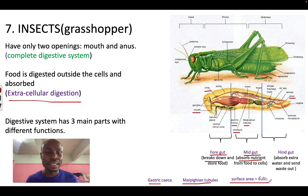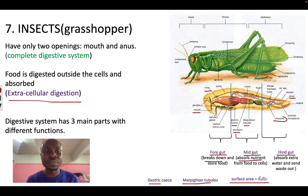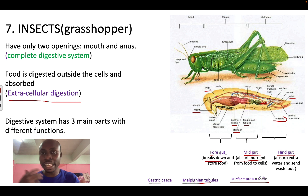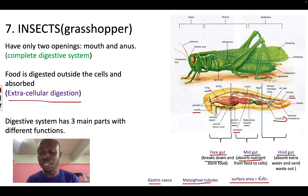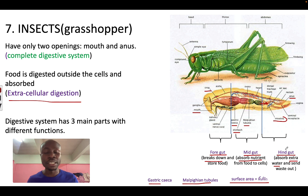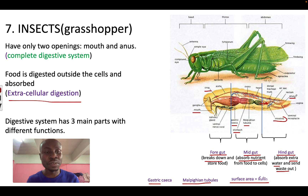After the midgut, we have the hindgut, where we have the intestines. The food enters the intestines and more enzymes are released to digest the food and absorb more nutrients and extra water into the cells. Finally, the waste moves out through the anus.